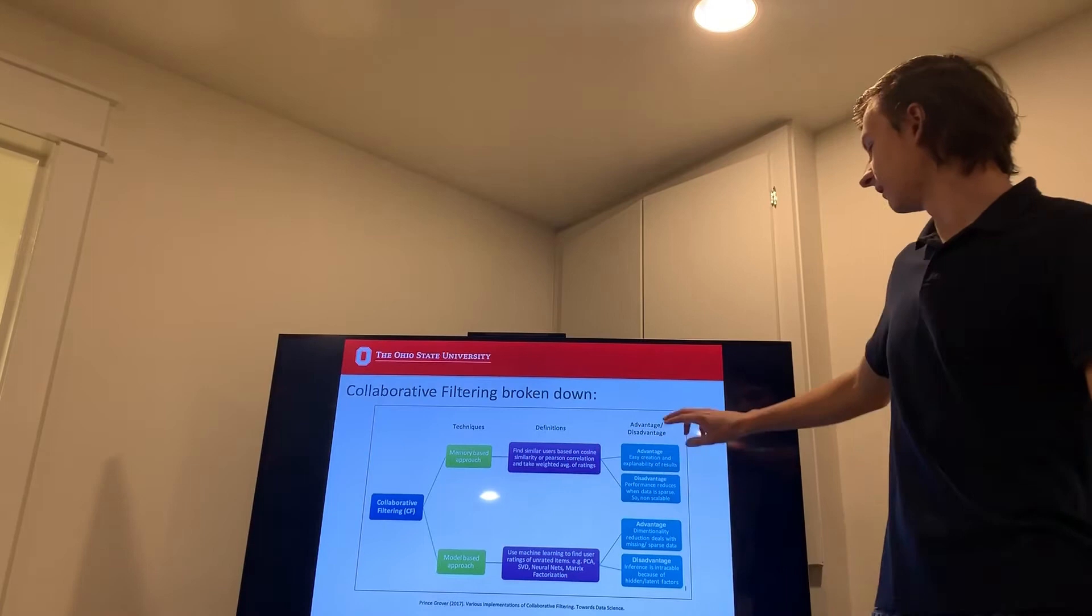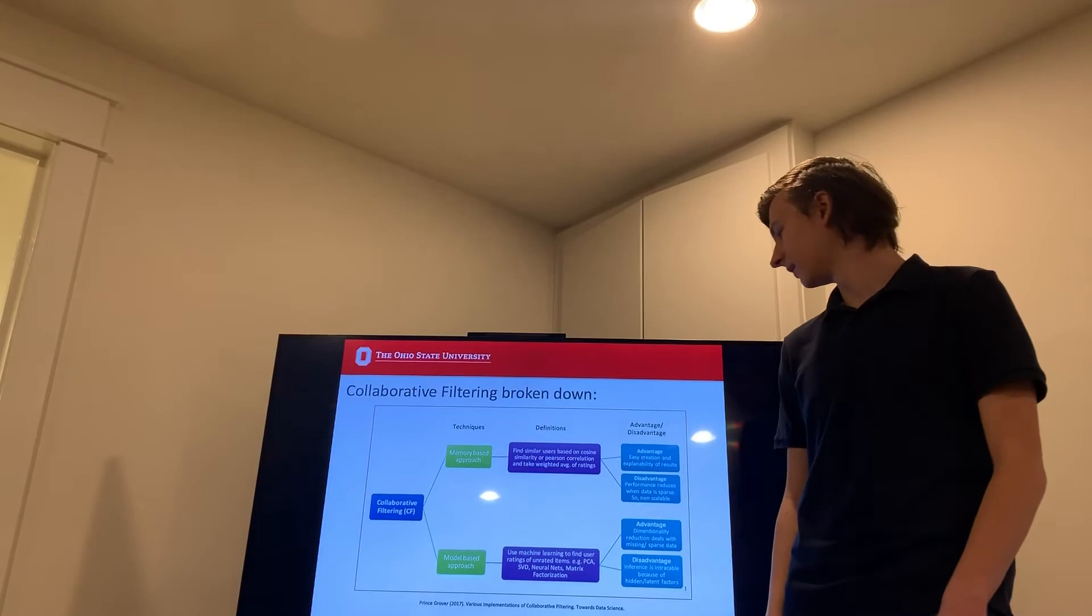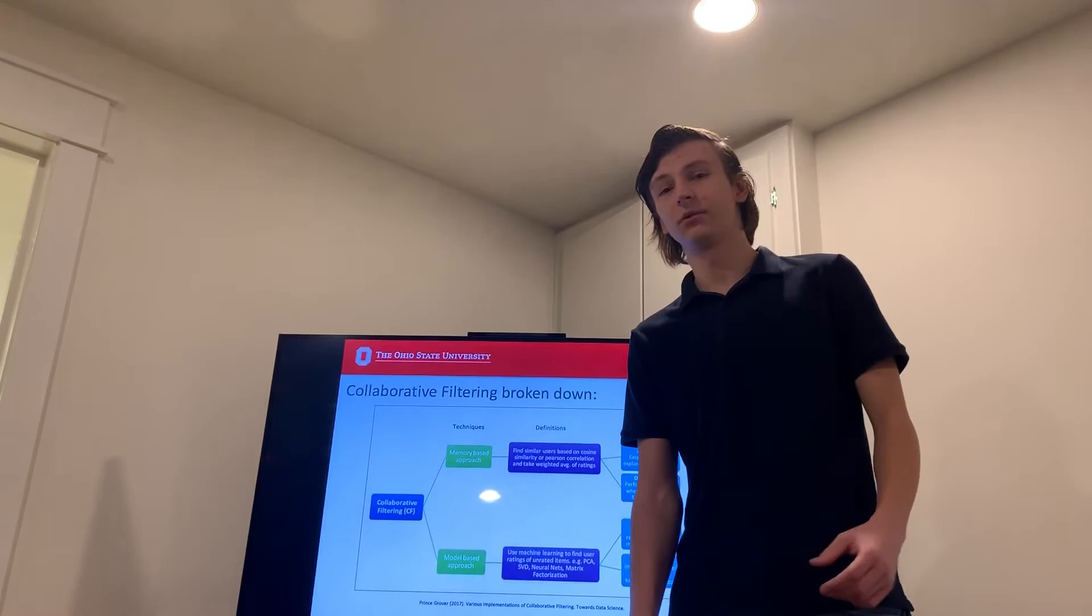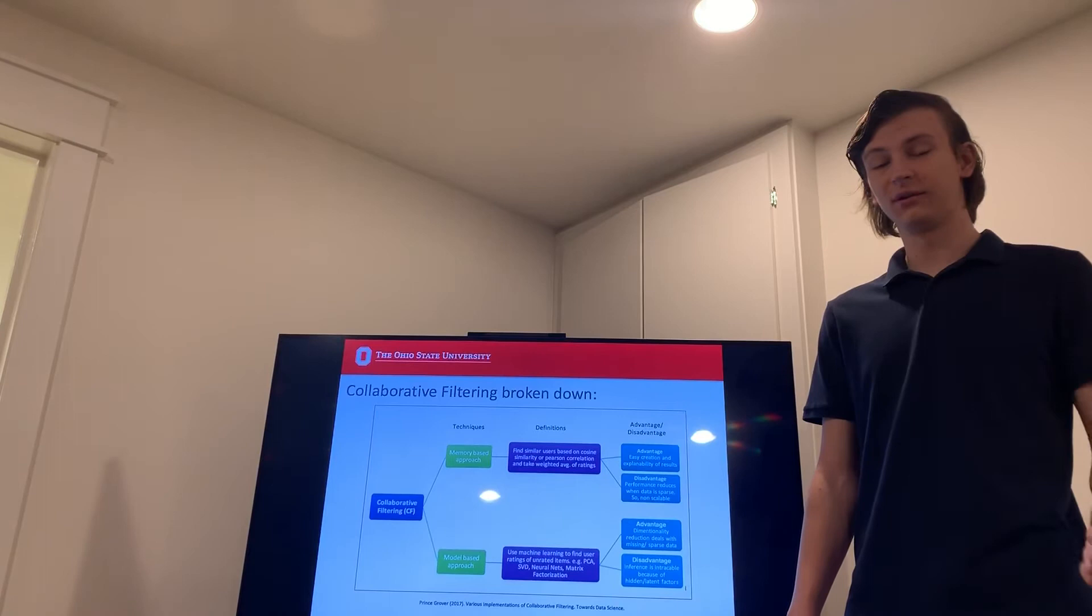The advantage of that is there's a lot of easy creation and explainability of results. You can easily tell which topics and groups that you're a part of based on accounts you follow, likes you've posted, posts you've liked.